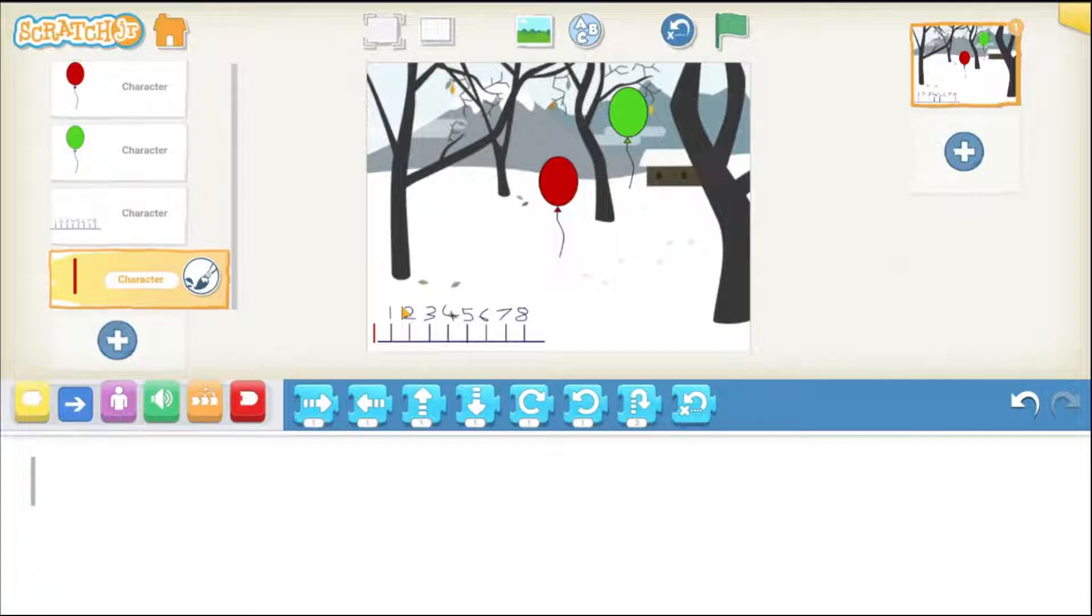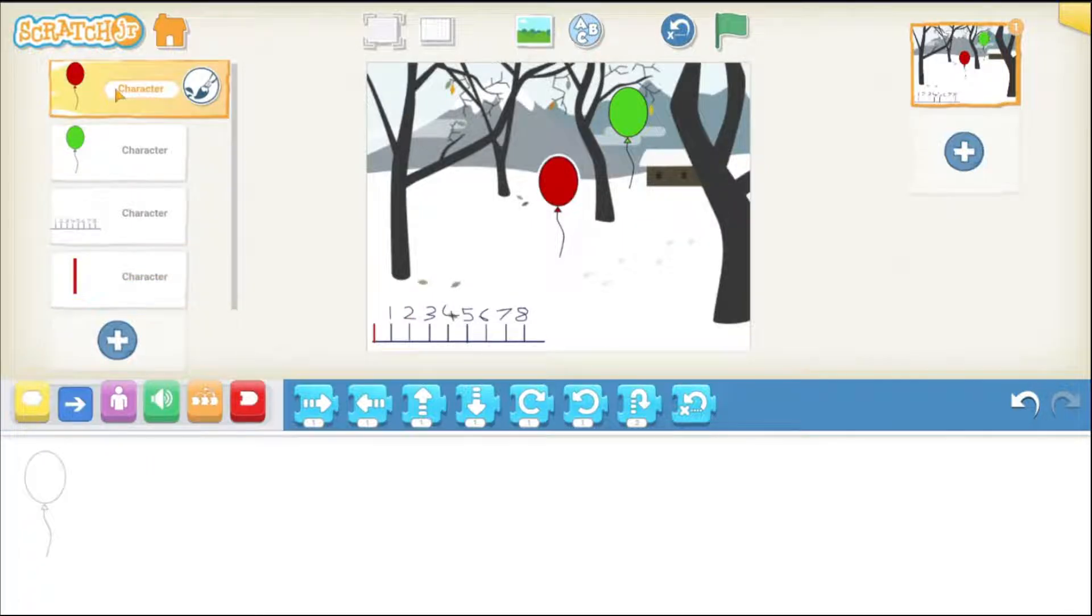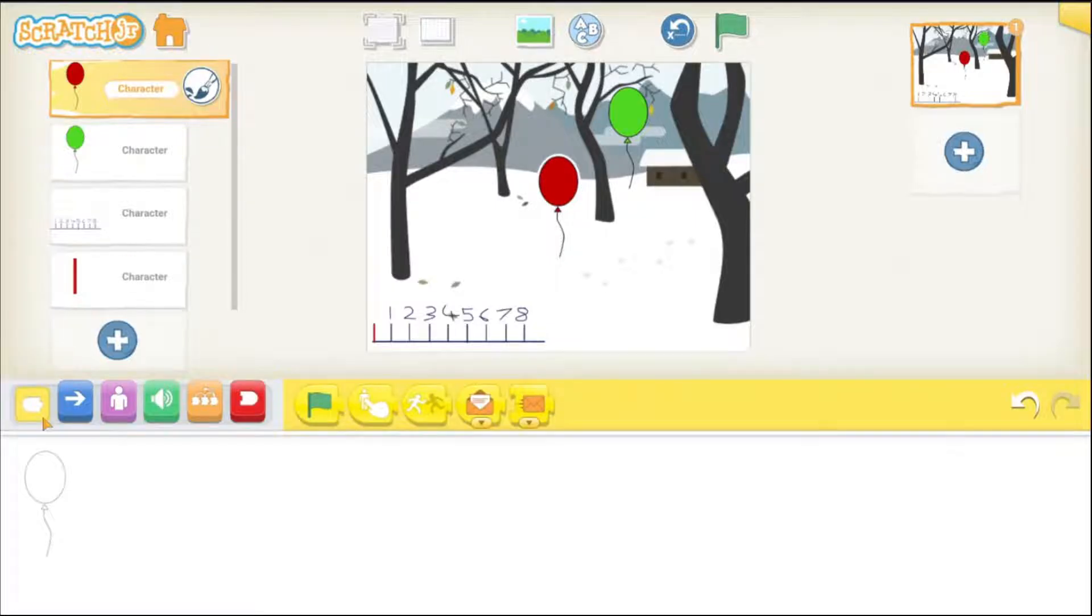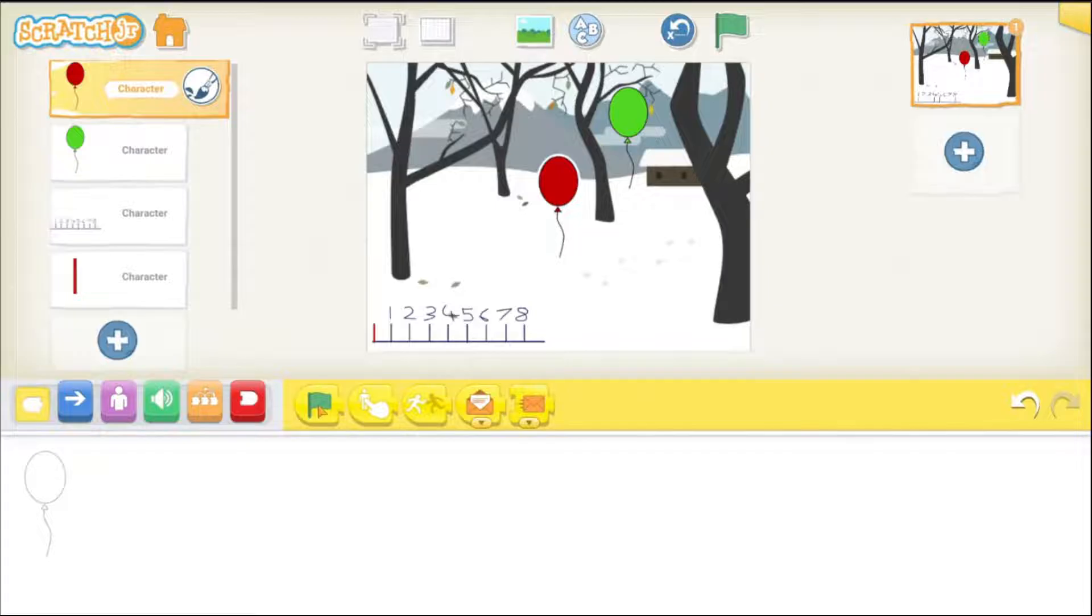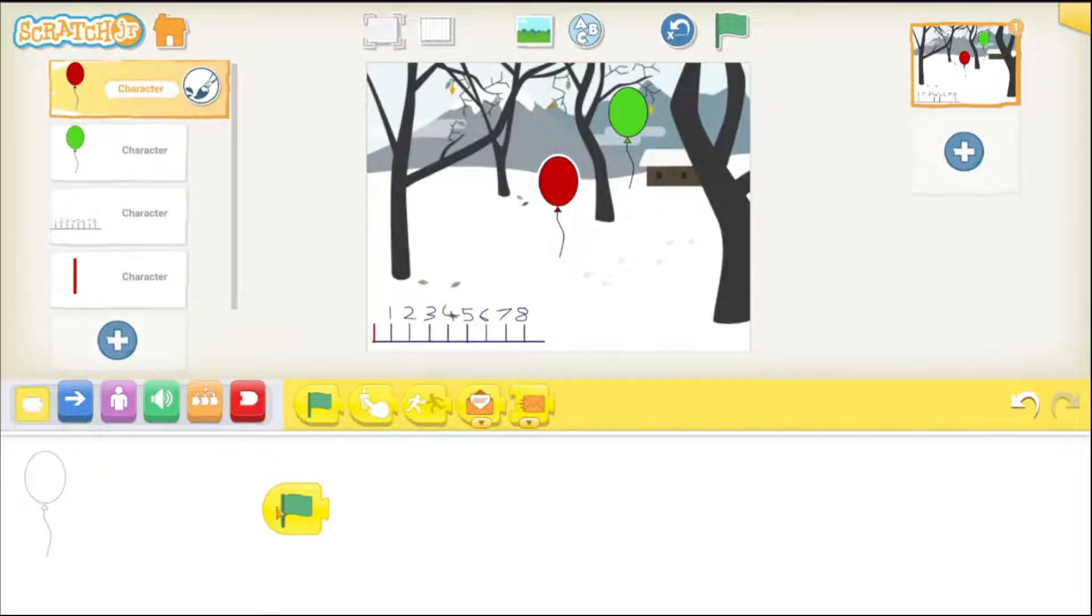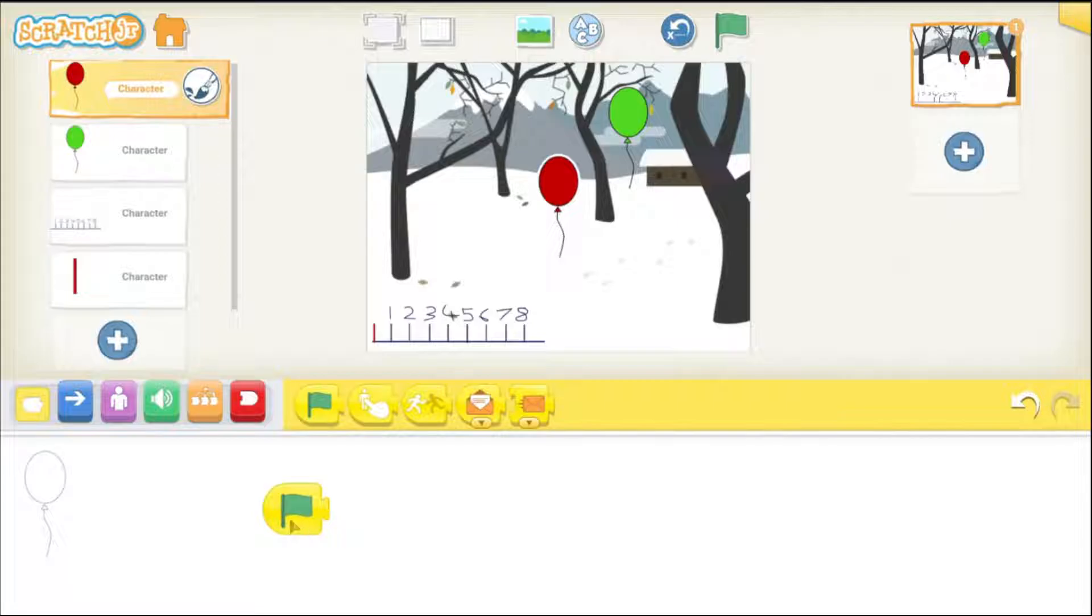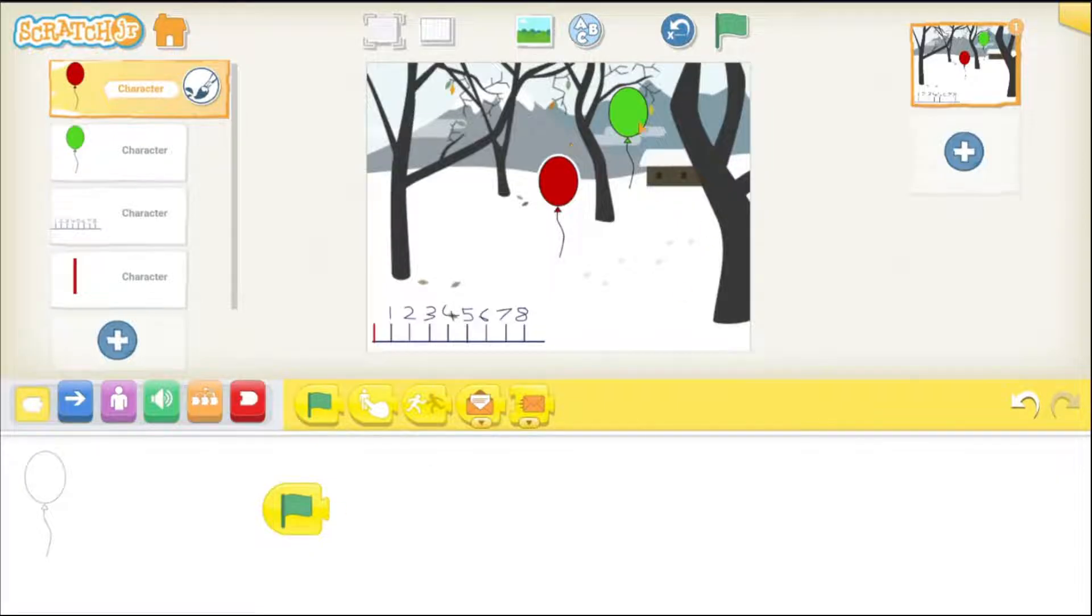Now, let's work on the balloon code. So, tap on the balloon, tap on this yellow triggering blocks and choose the green flag and drag it down here and this what this block does is it tells that the game has started.